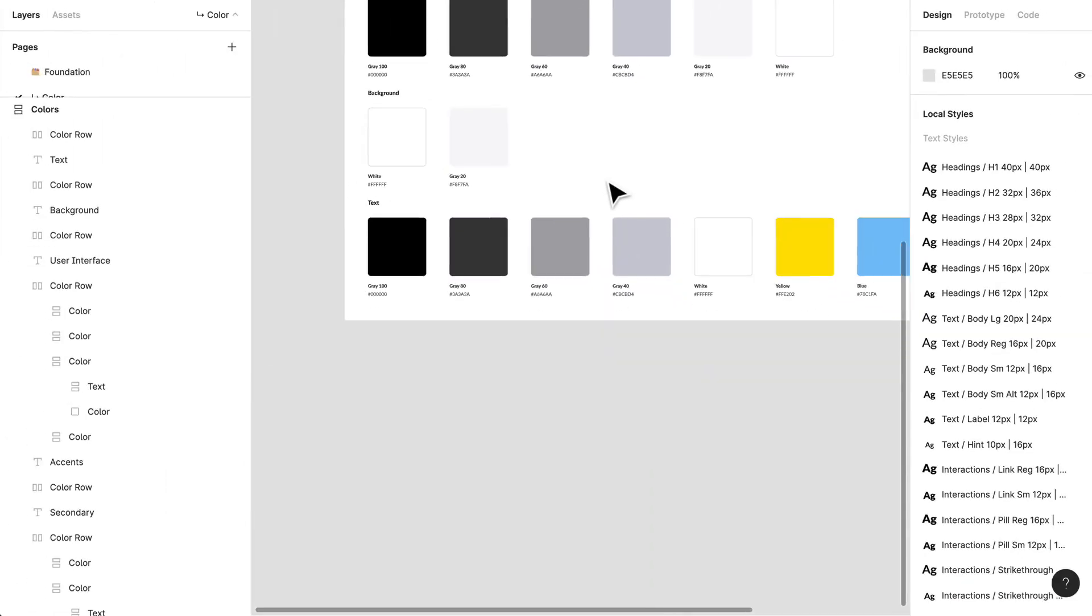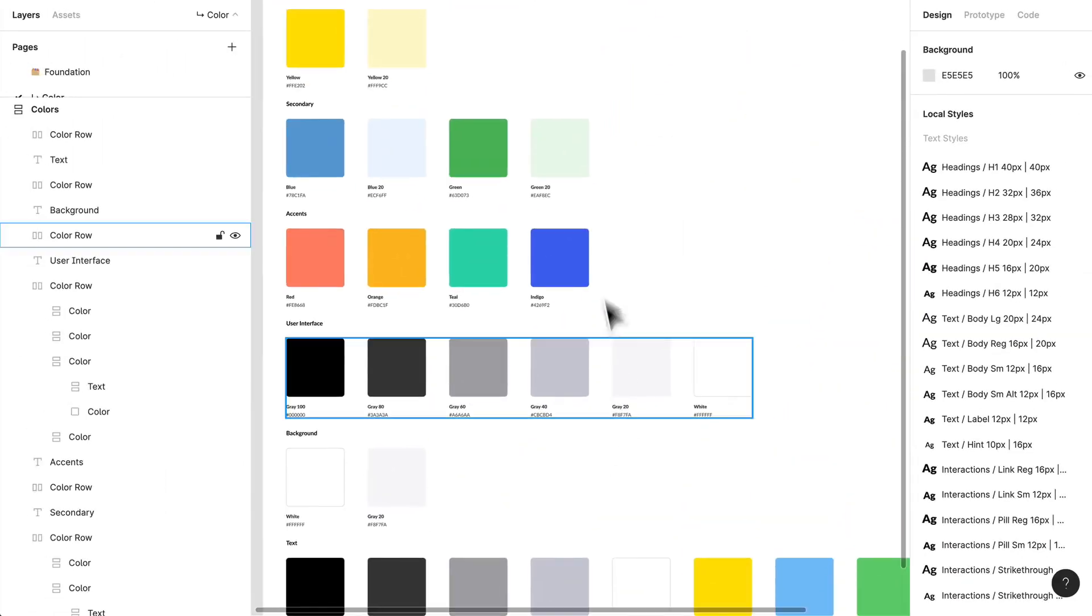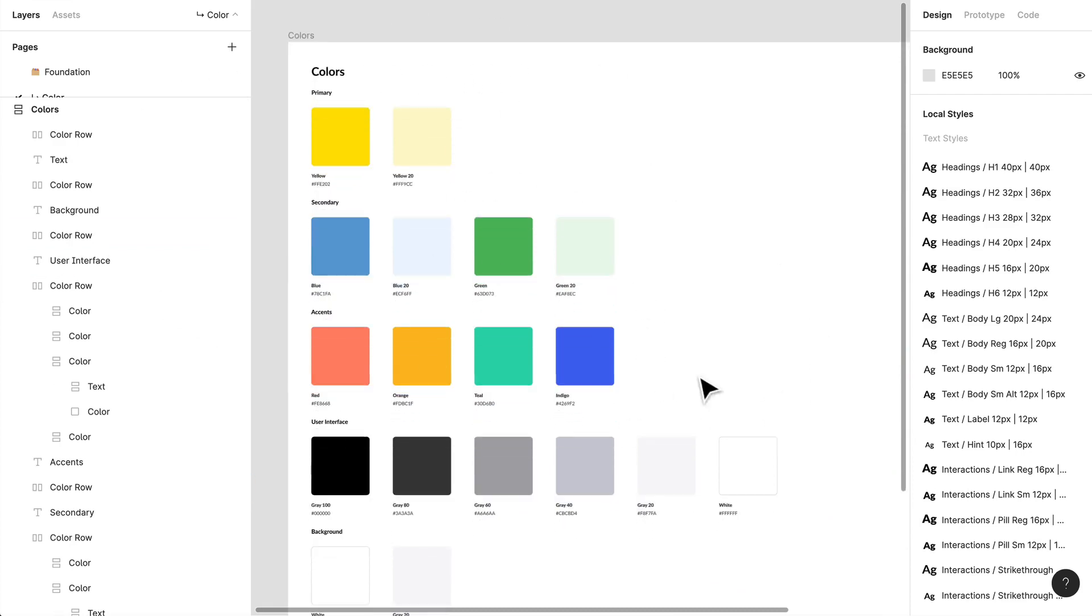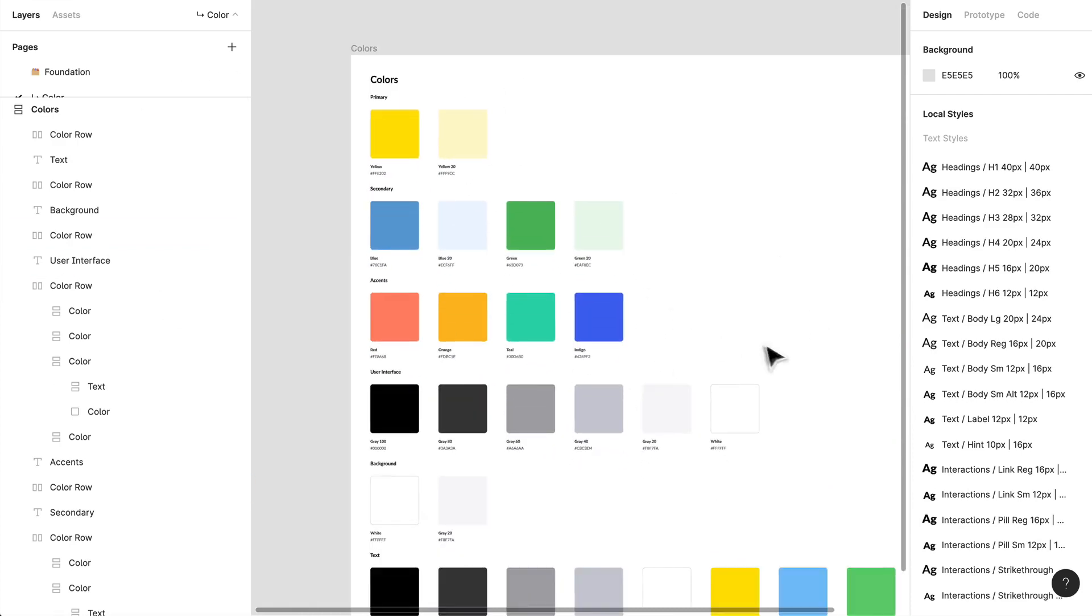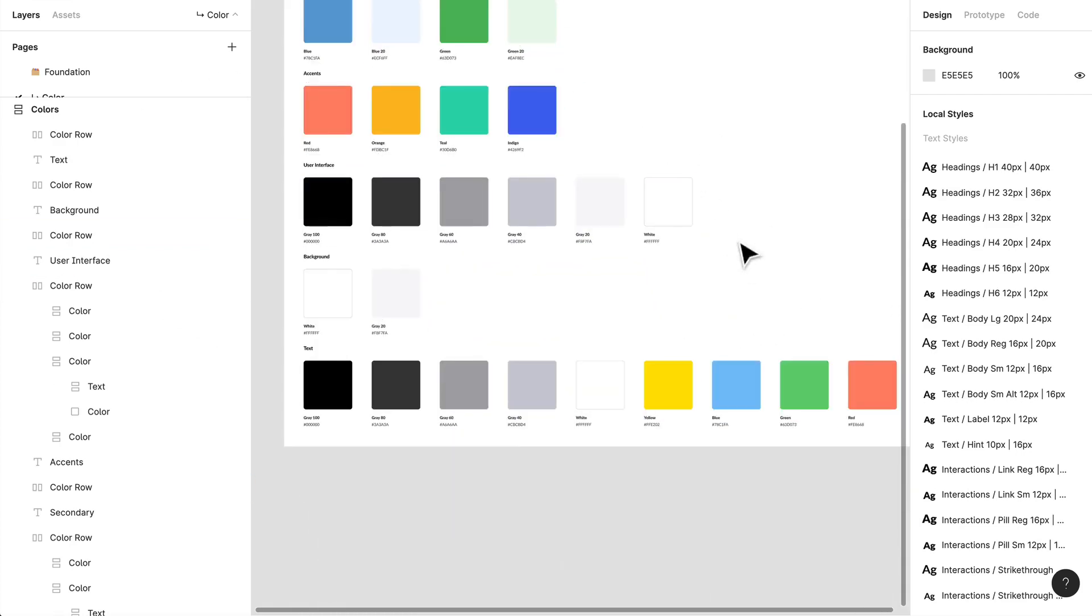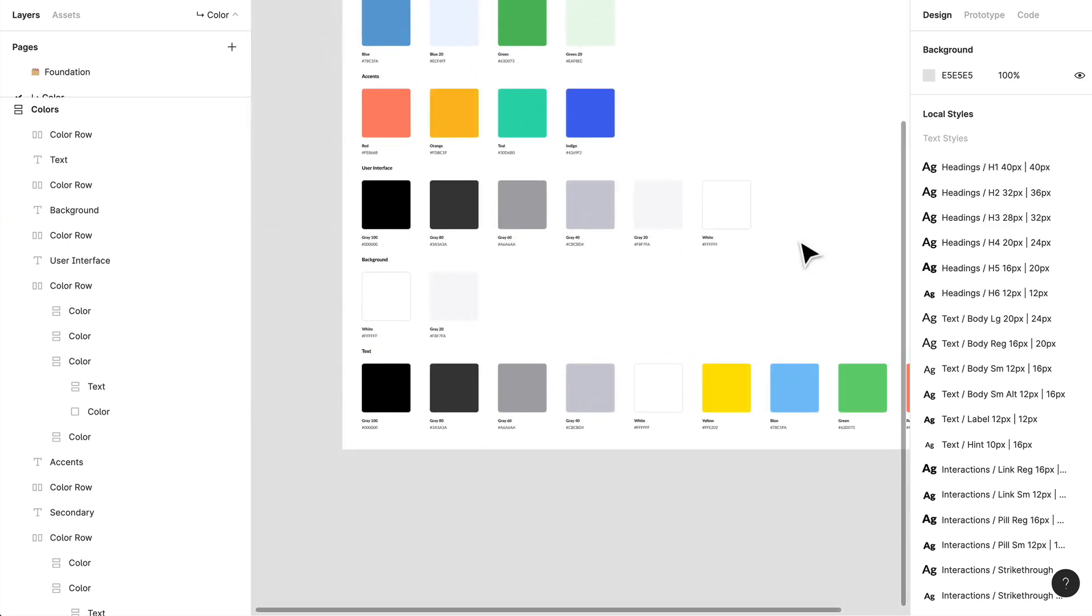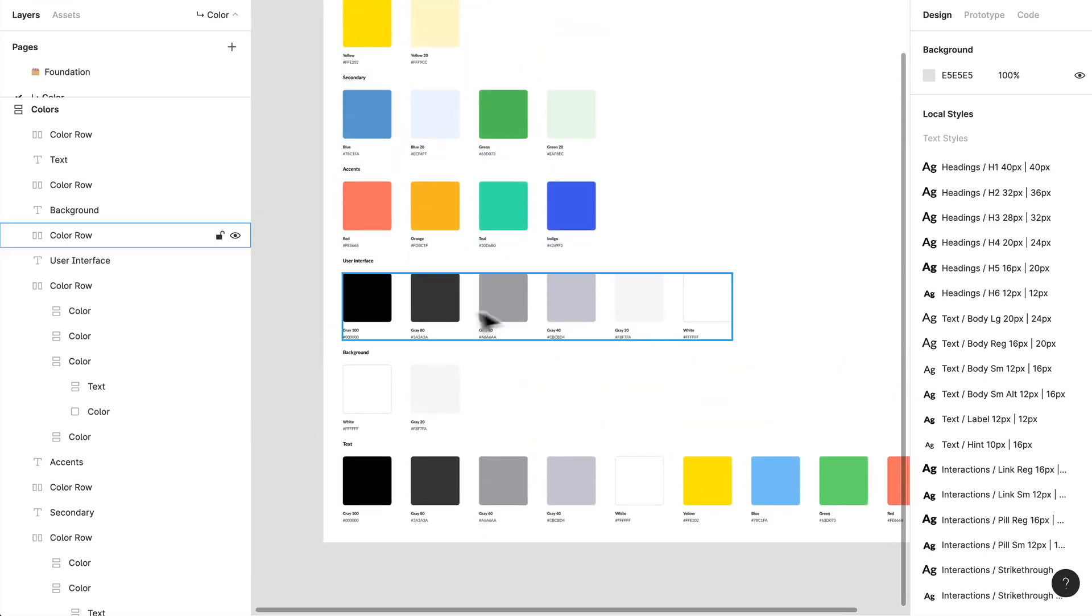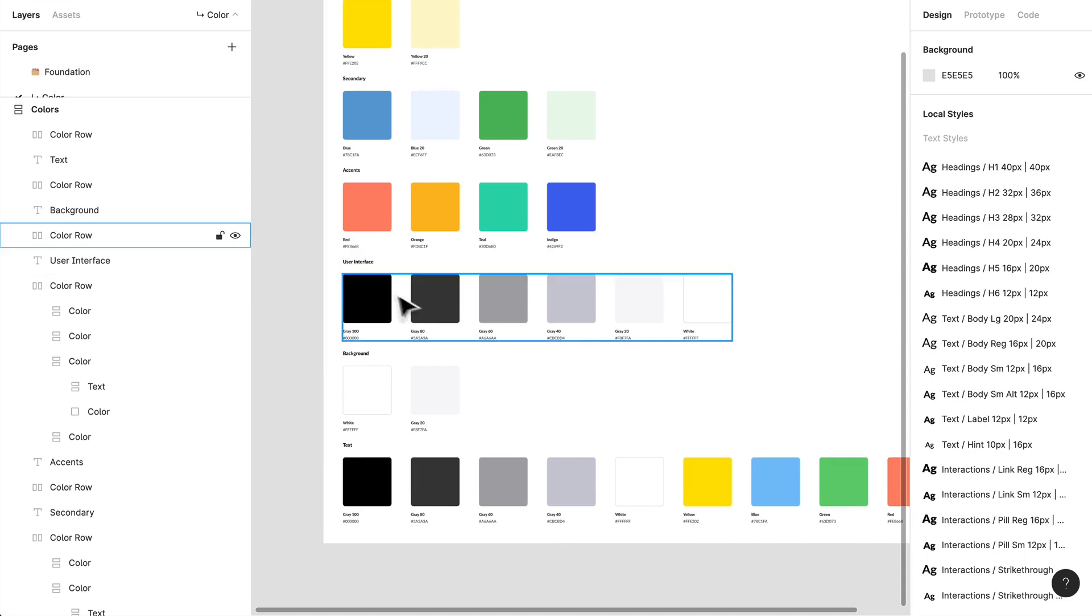So when you're building out a color palette, or if you want to call this a color system, remember to give yourself enough variance. Not too much. You don't want to have 20 different grays. I mean, that's going to muddy your design. But I've given myself five variants of gray, and I probably use just the majority of the time for text, I'm using these three.